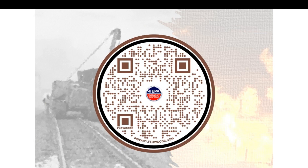If you want to know more information, there's a QR code that takes you to not only EPA's website but a number of agencies that are doing a lot of good work in East Palestine. We're here for questions.